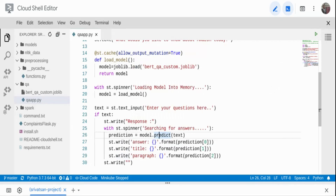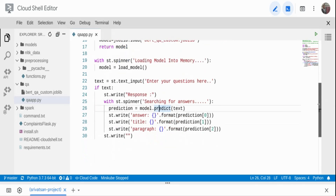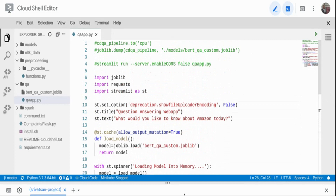I get the prediction object and print its components: prediction[0] is the answer, prediction[1] is the title — the name of the document it was found in — and prediction[2] is the paragraph where it's present. So if it finds that Amazon's revenue is a certain amount, it reads out the entire paragraph so you can read further without searching through hundreds of documents manually. After that I add an empty write call.